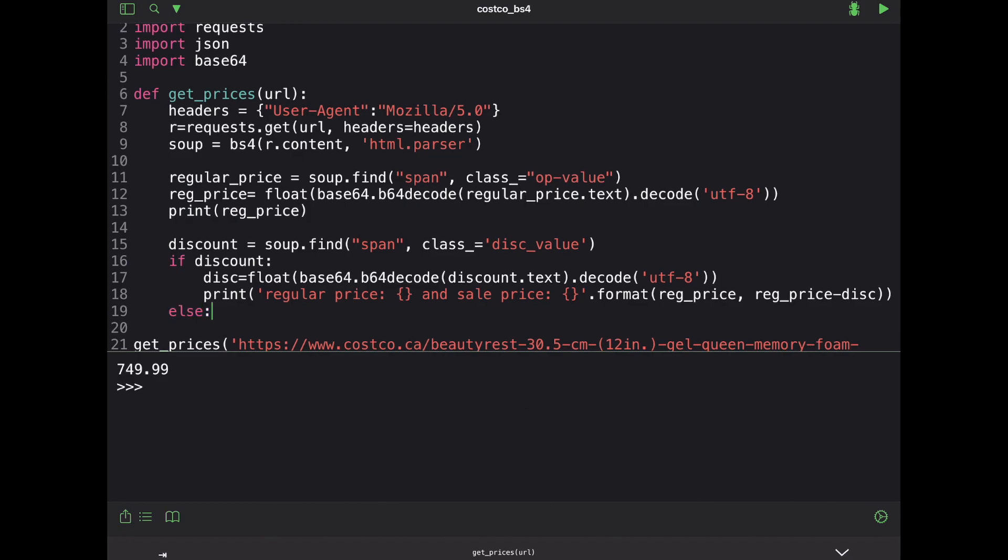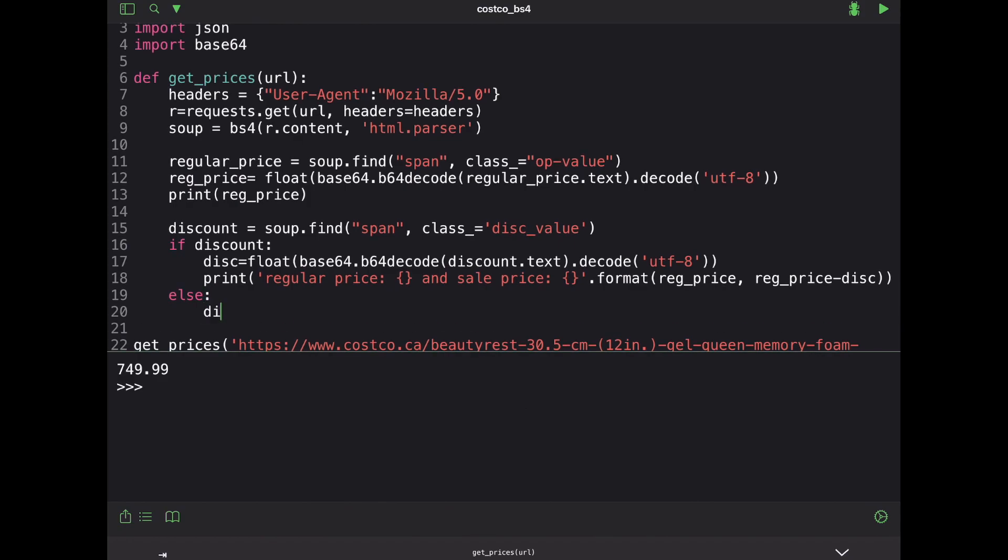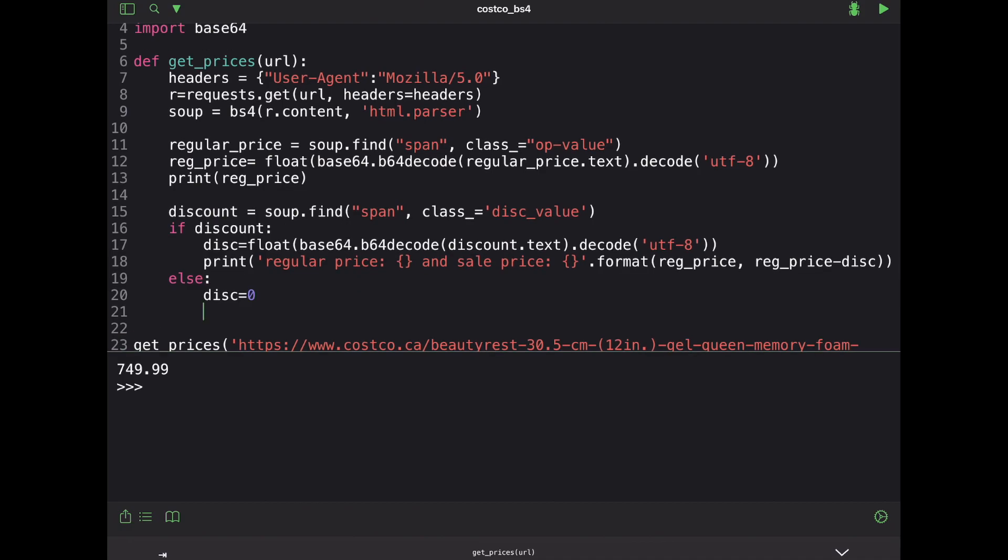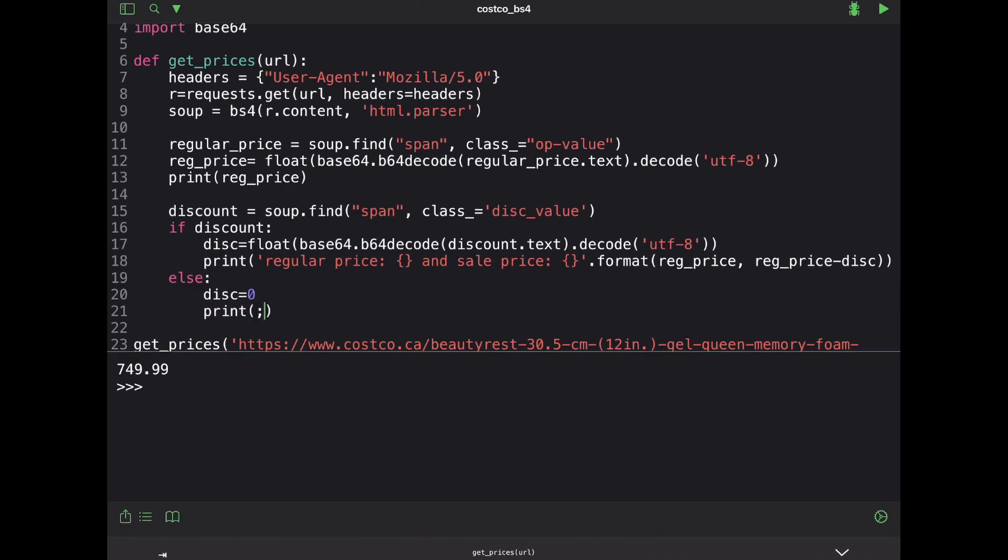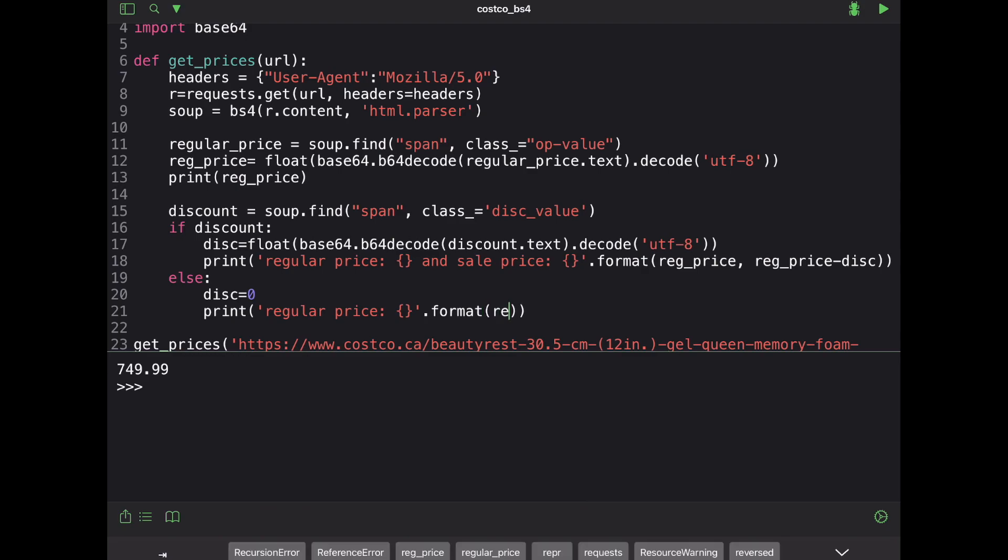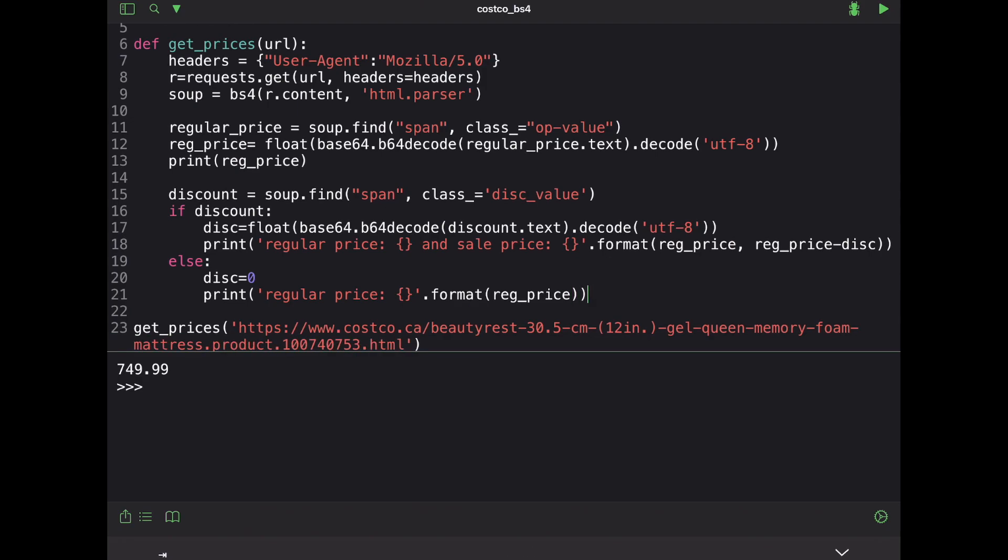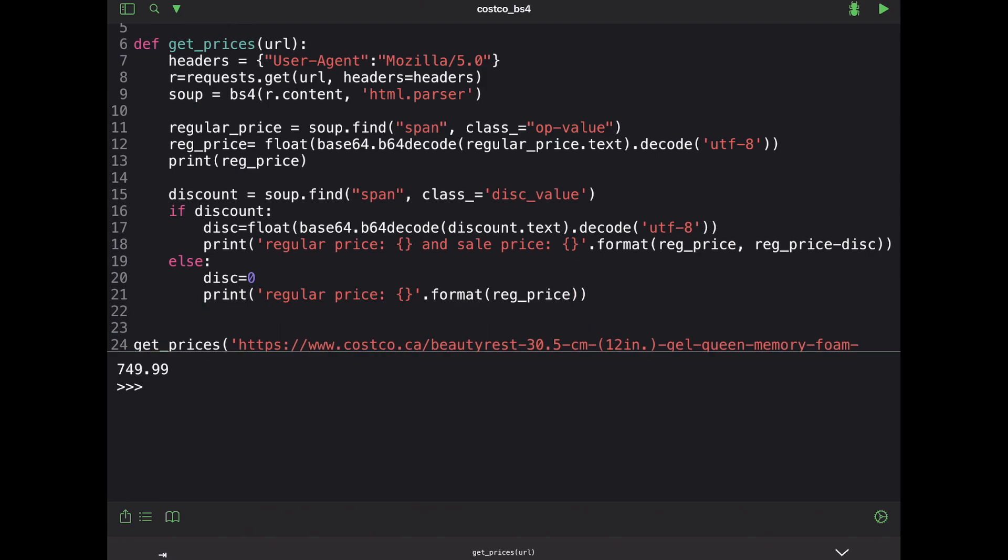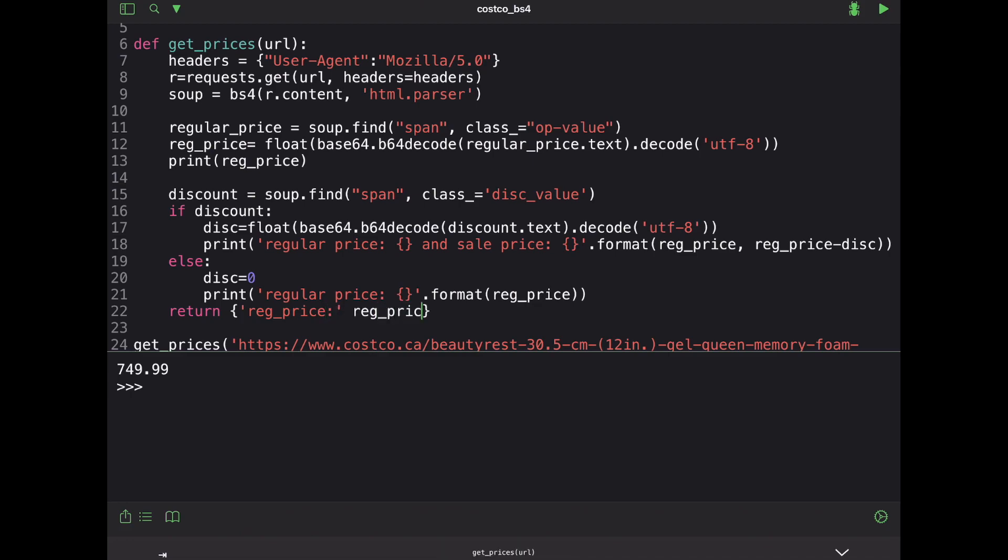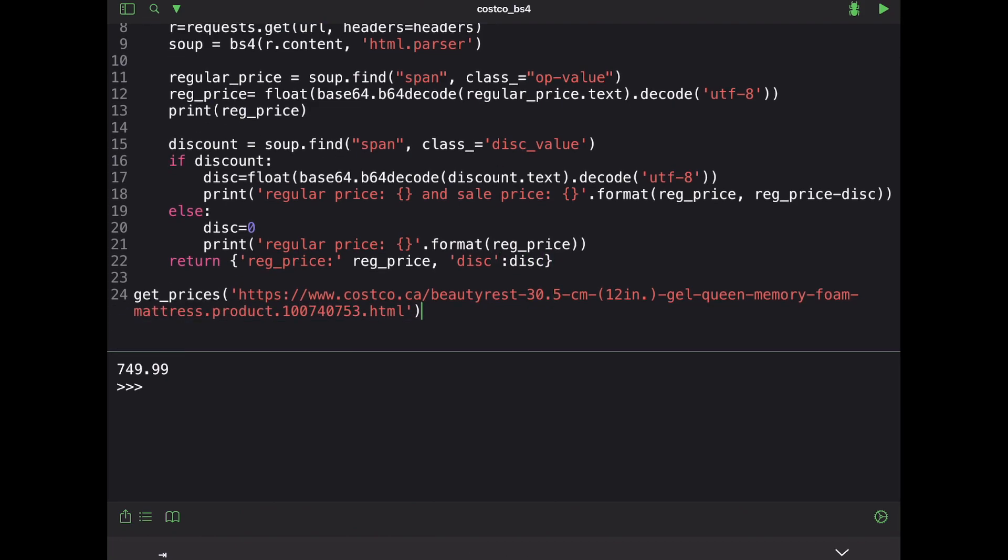If it doesn't exist, we're going to go ahead and just say the discount is equal to zero and then we'll just print the regular price. Regular price and then we will go ahead and do formatting again. So let's go ahead and do this and then we'll put in reg price because there is no discount available. You don't have to do this, but if you want to have an object of some sort, then you can just go ahead and return this into JSON. So do reg price and that's just equal to reg price and then finally we'll say discount is equal to discount. Let's try this out. So if this works, what I should get is a regular price and then a sale price. So let's try this out.